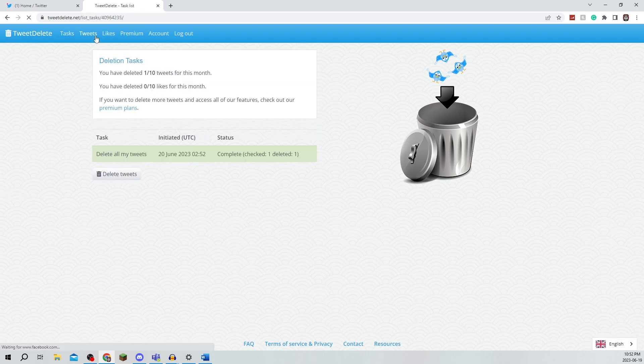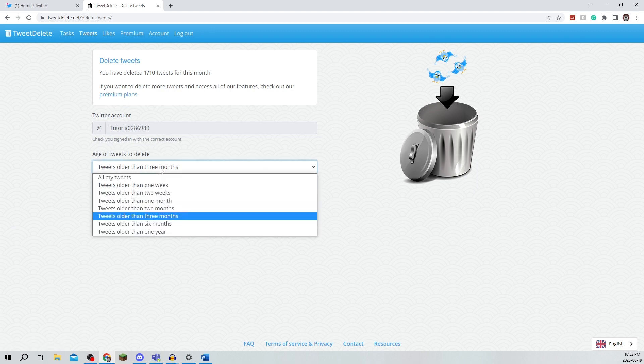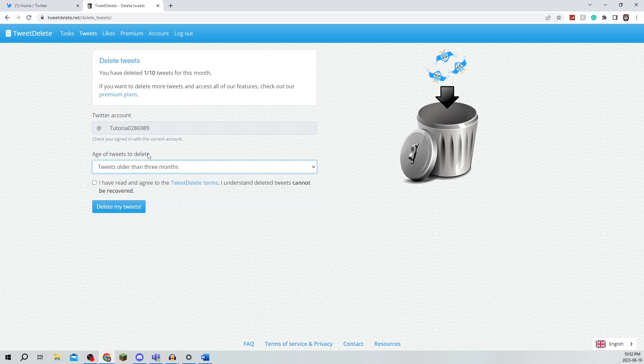The thing you can also do is actually set up a kind of schedule, but this is something that you're going to need to do with the premium plan.